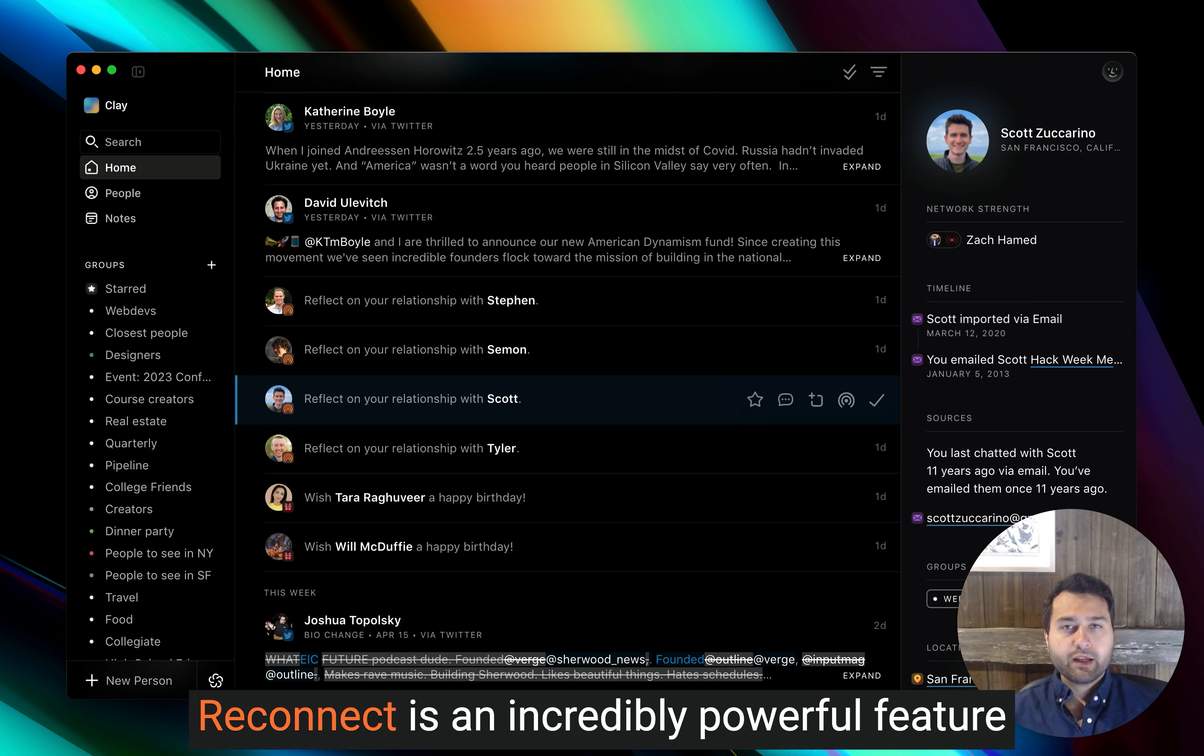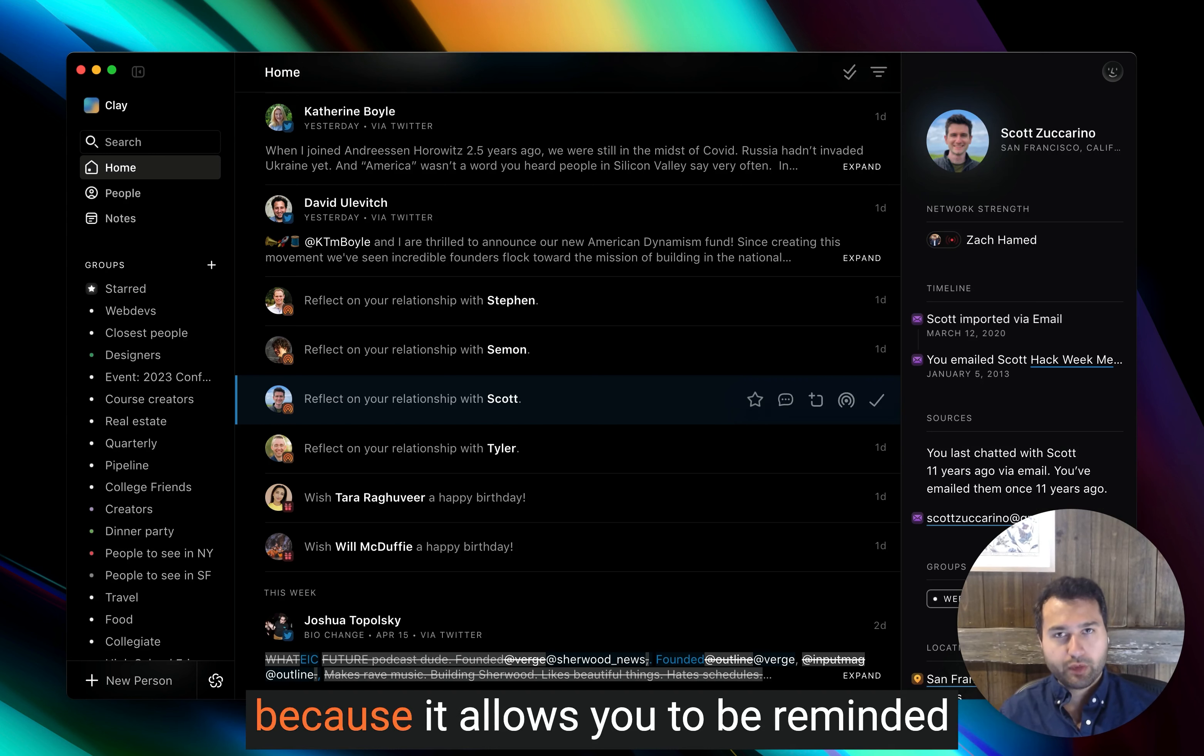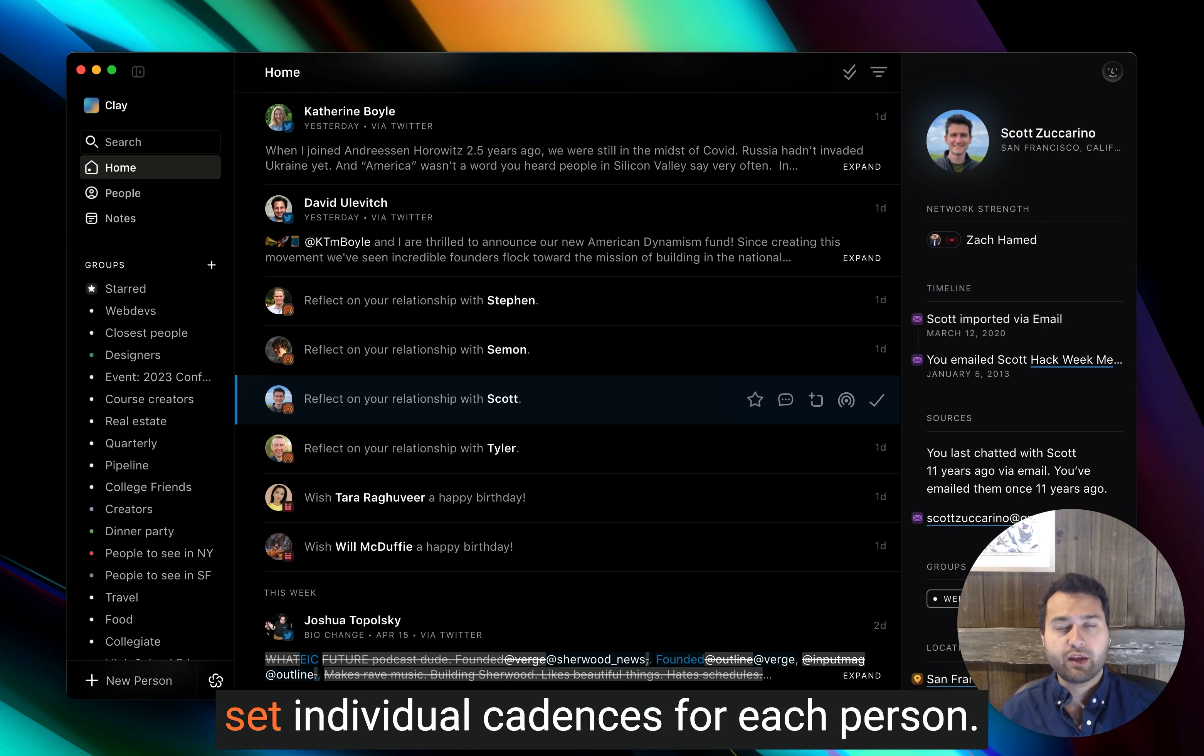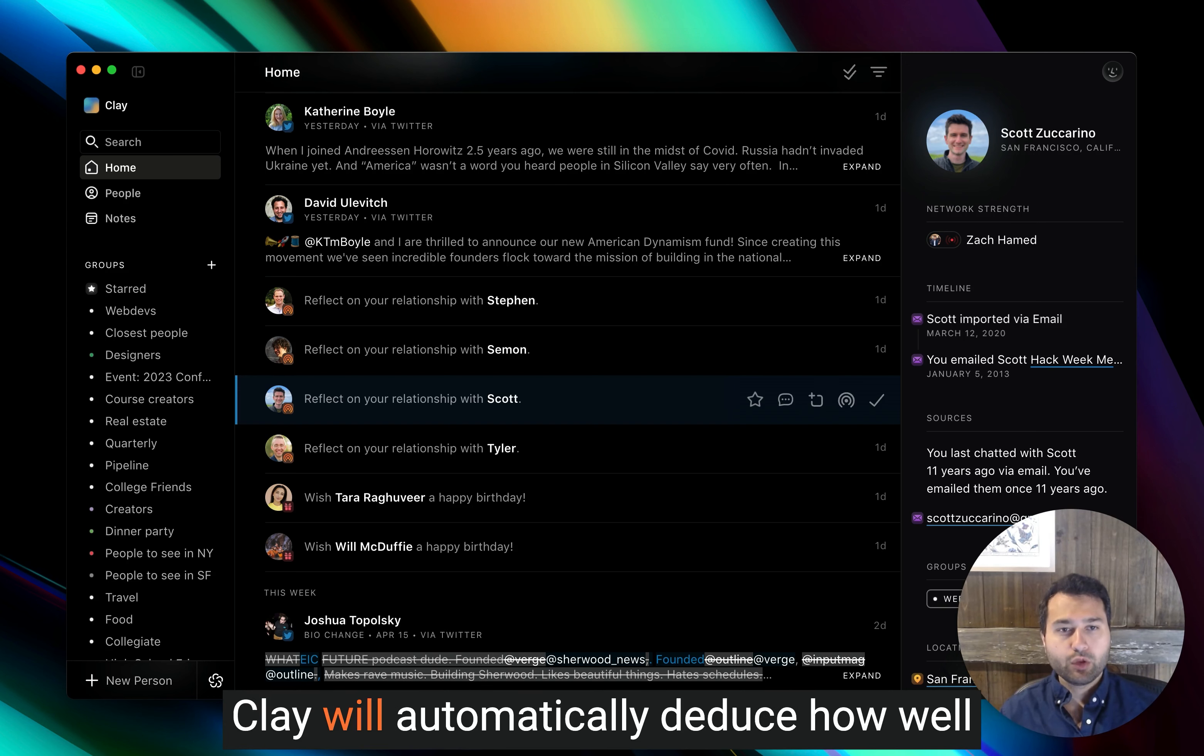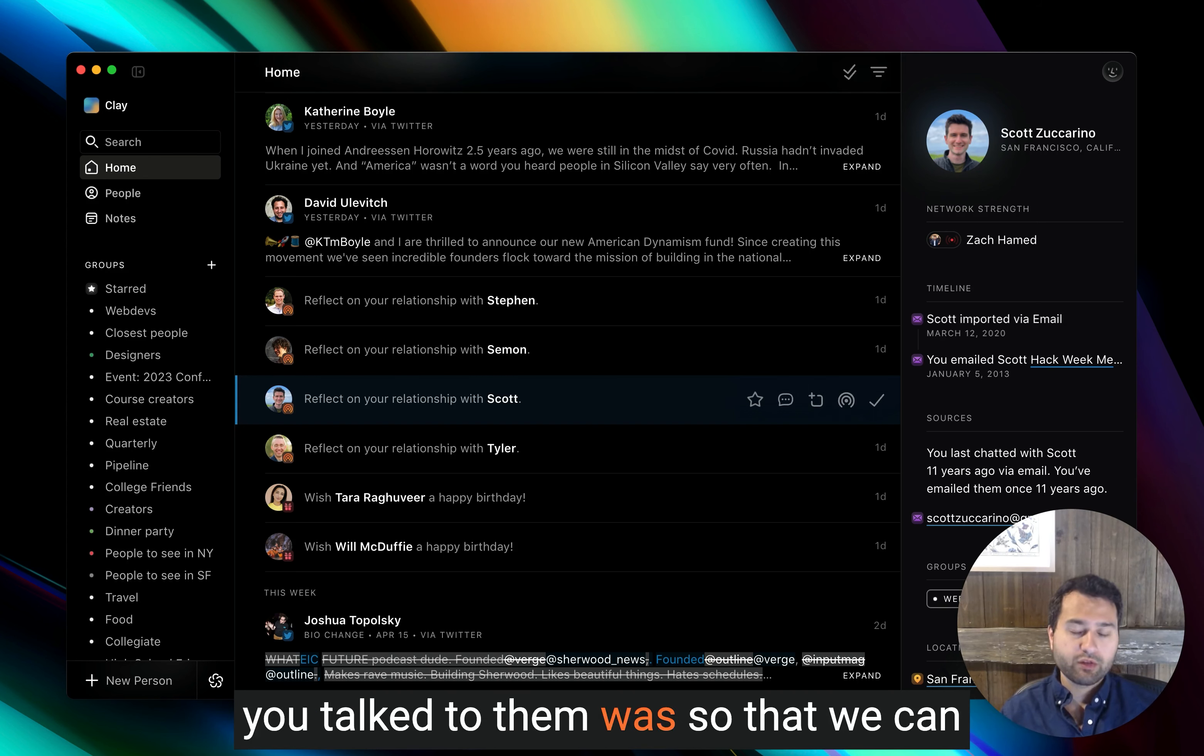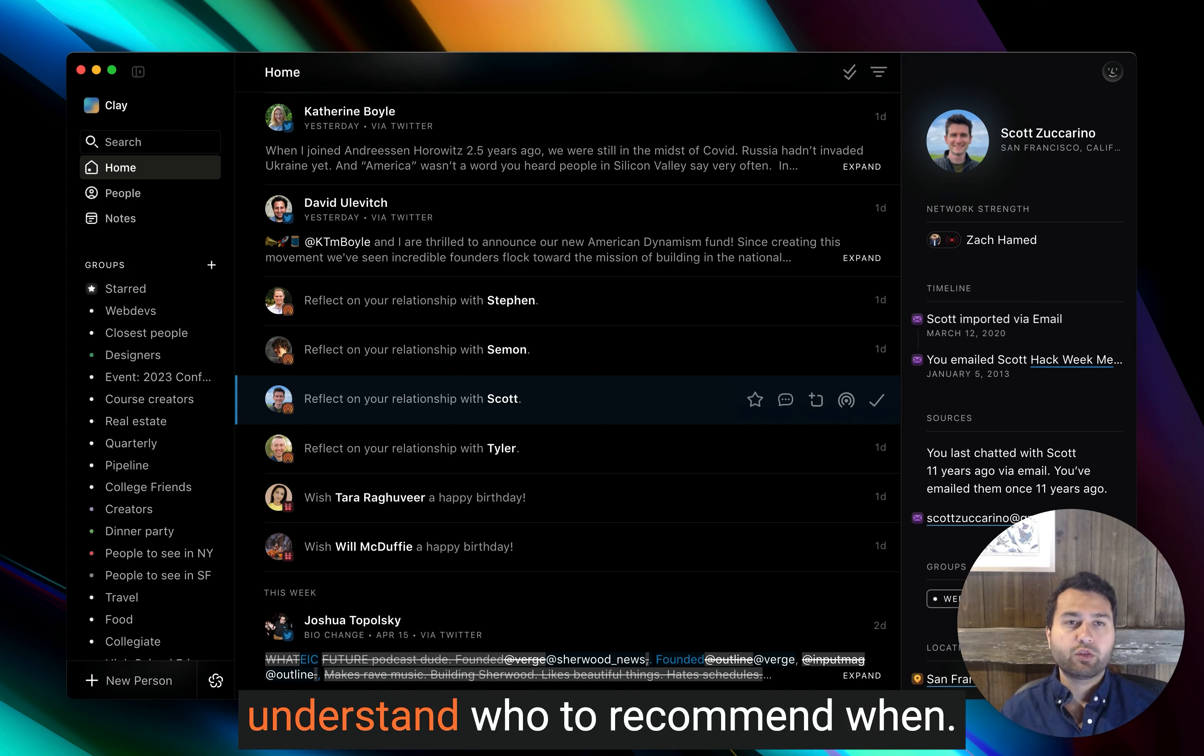Reconnect is an incredibly powerful feature because it allows you to be reminded about people passively without having to set individual cadences for each person. Clay will automatically deduce how well you know a person and when the last time you talked to them was so that we can understand who to recommend when.